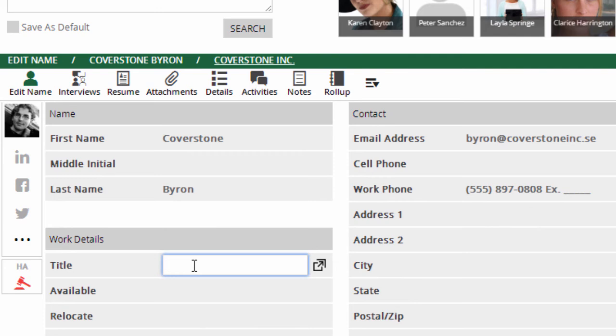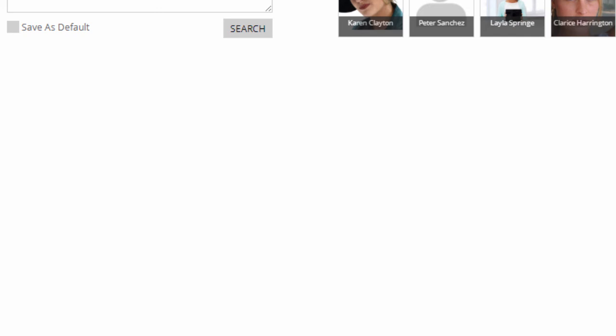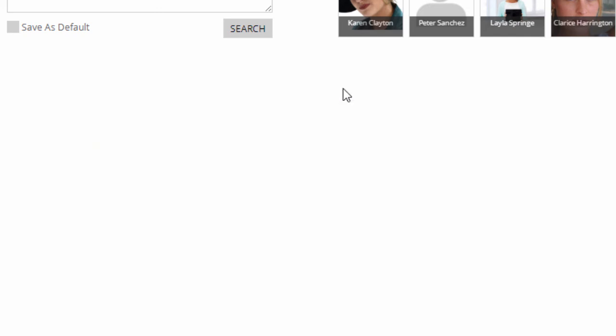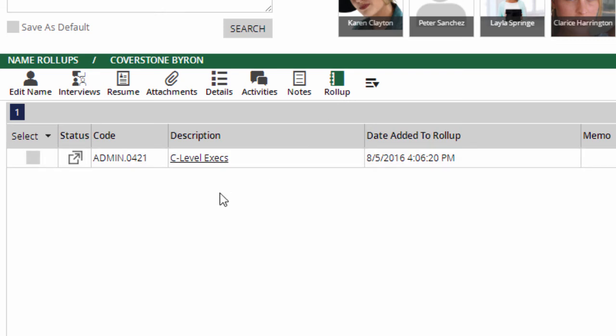And if we go to a record that's already in the system and update the title to one that matches the rule we created, that'll get placed on the list as well.